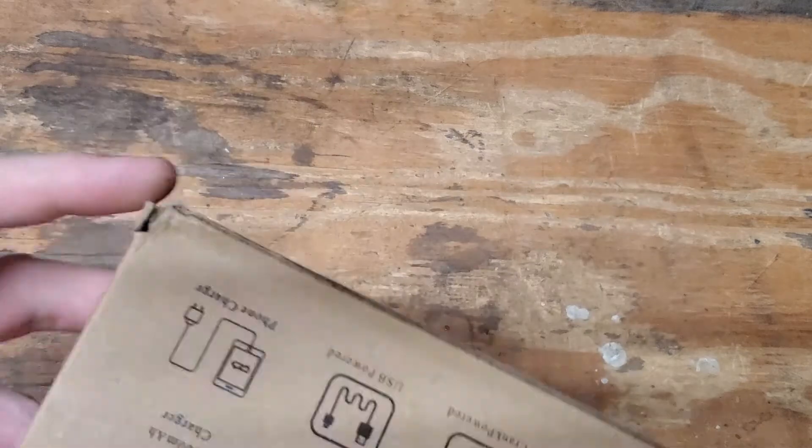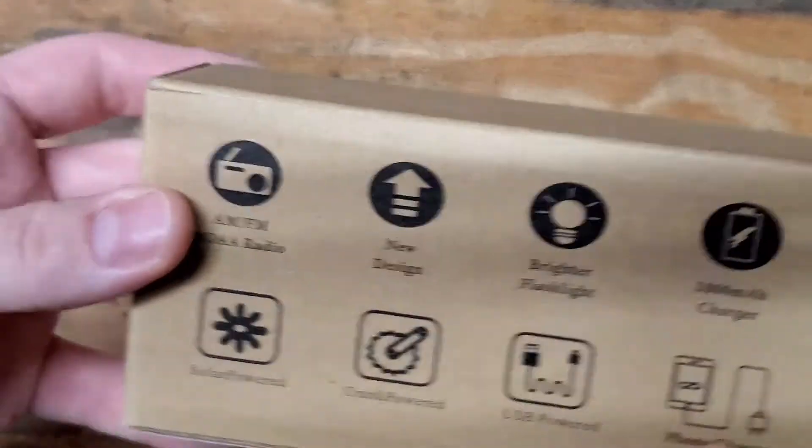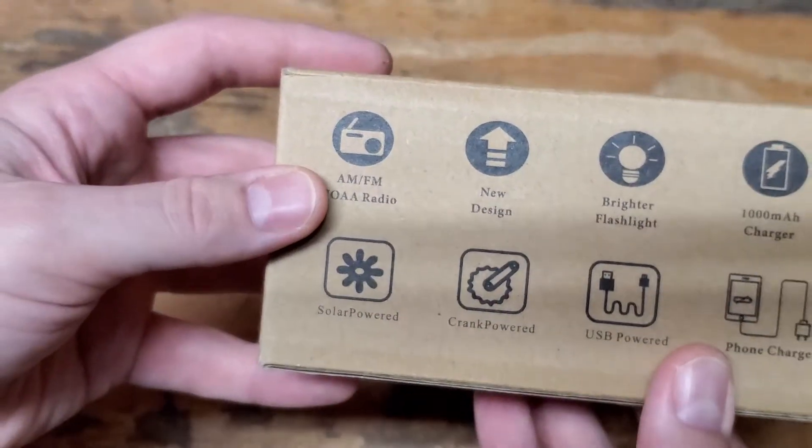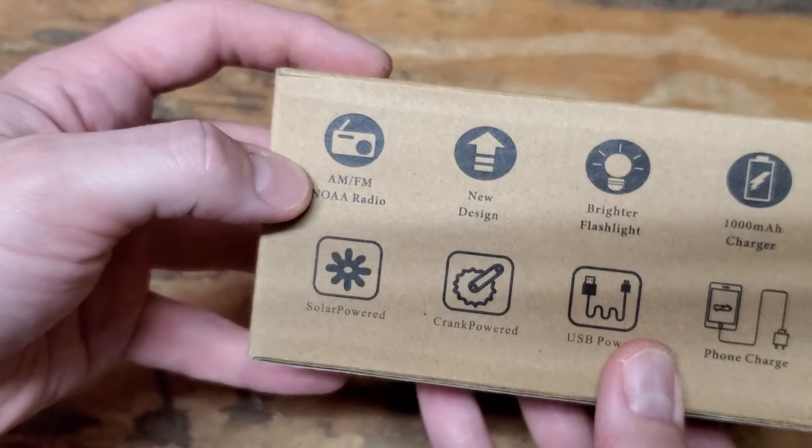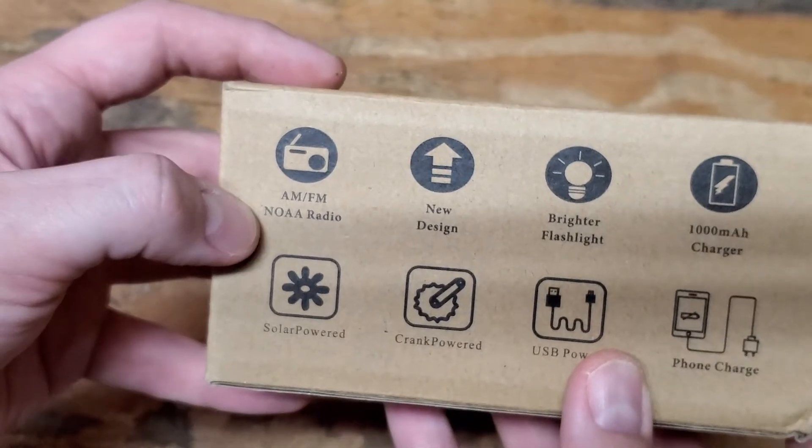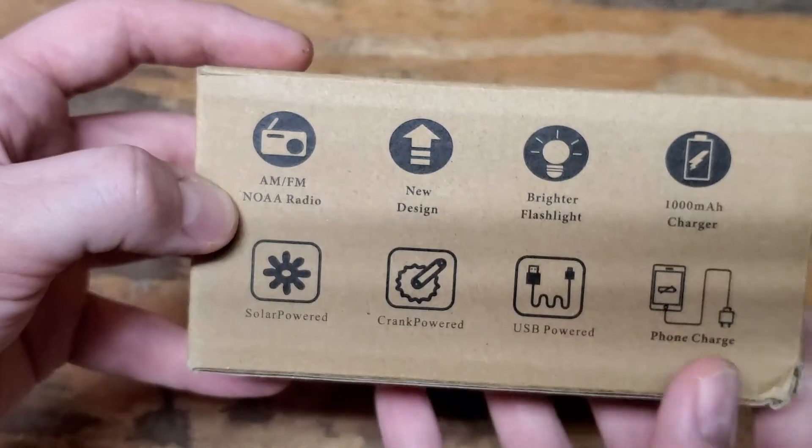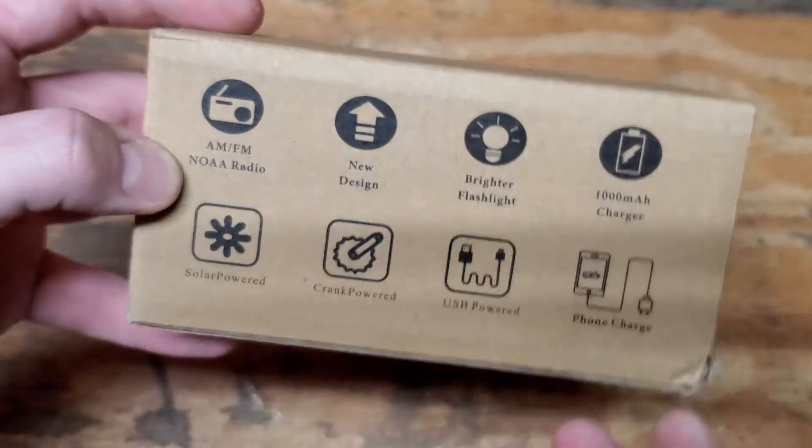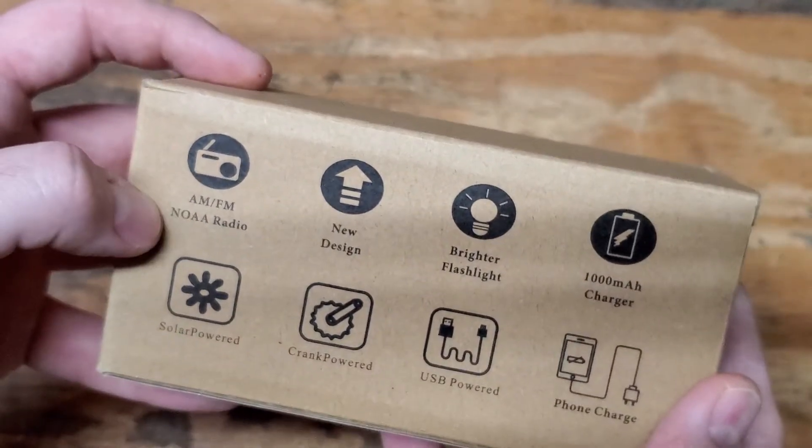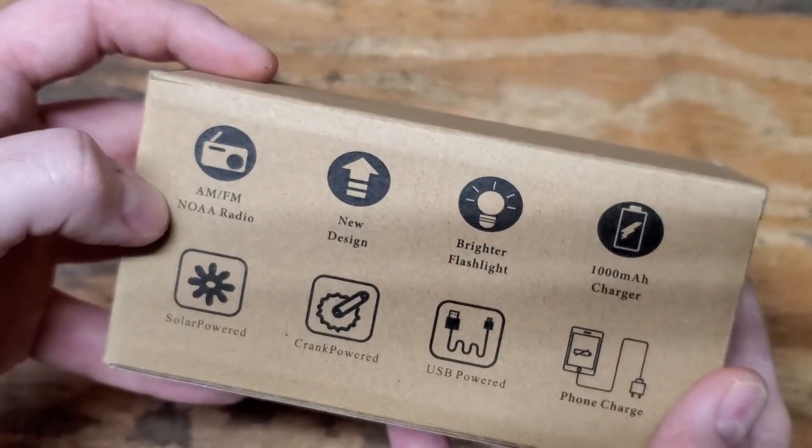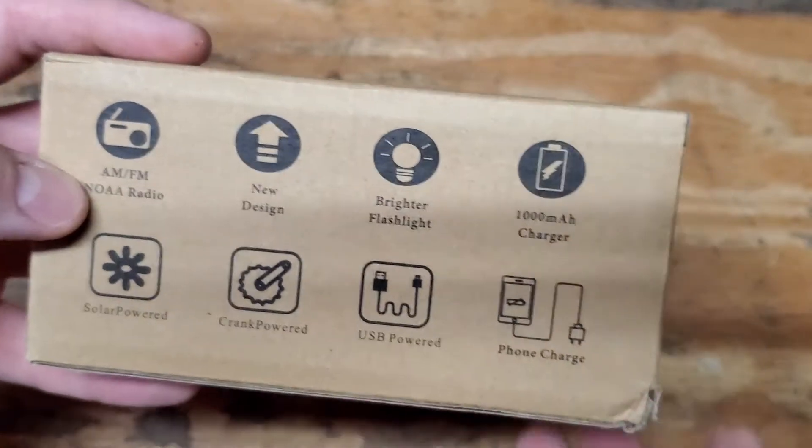Let's look at the box real quick. It has some features mentioned on it here. This has an AM FM NOAA radio. NOAA stands for the National Oceanic and Atmospheric Administration. So this is where your real emergency information is probably going to be coming from.